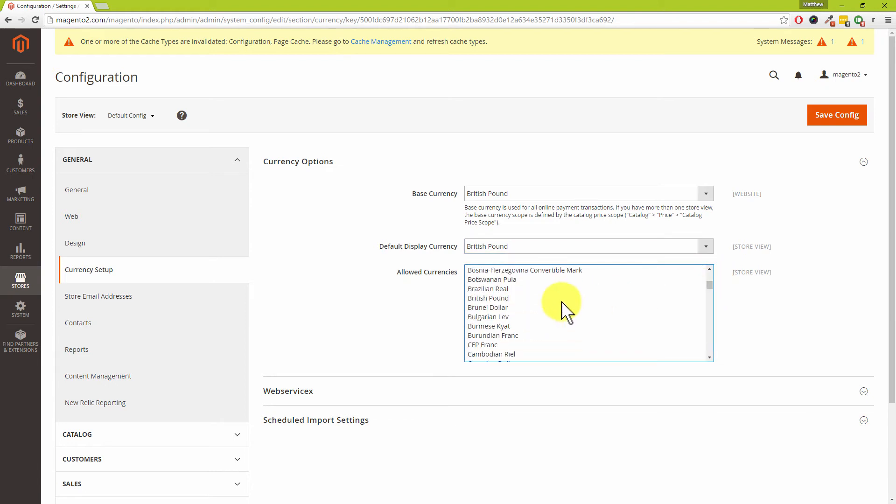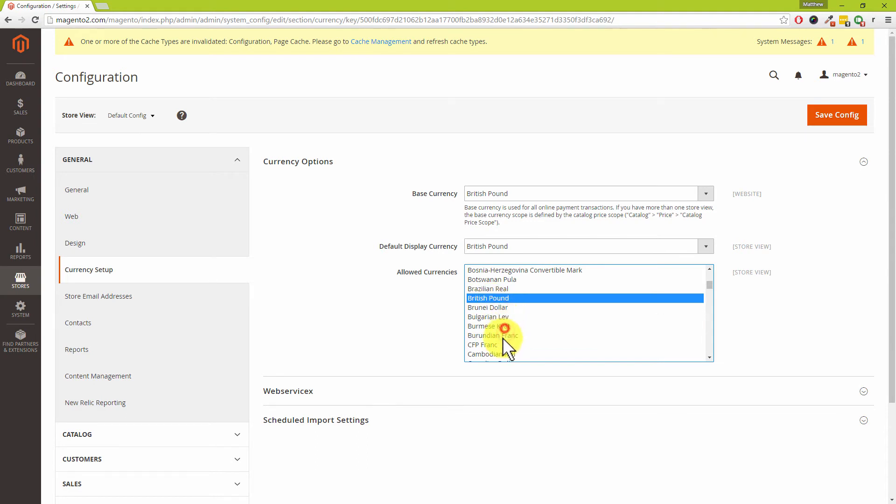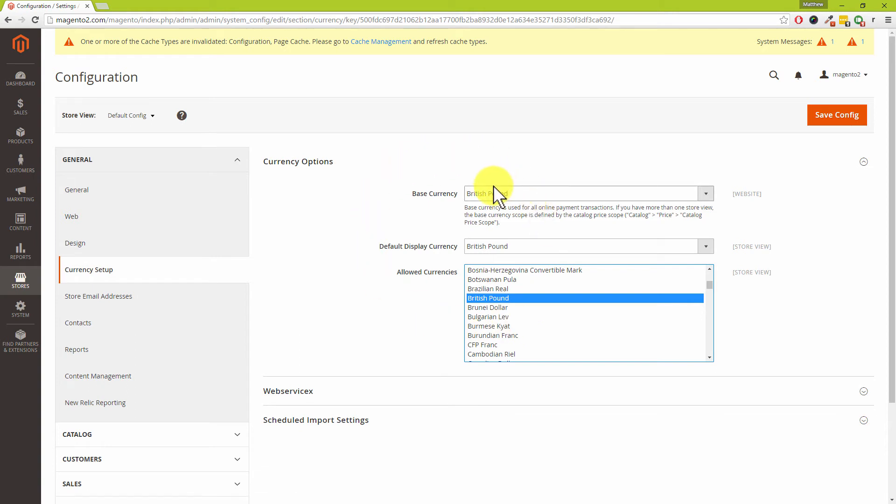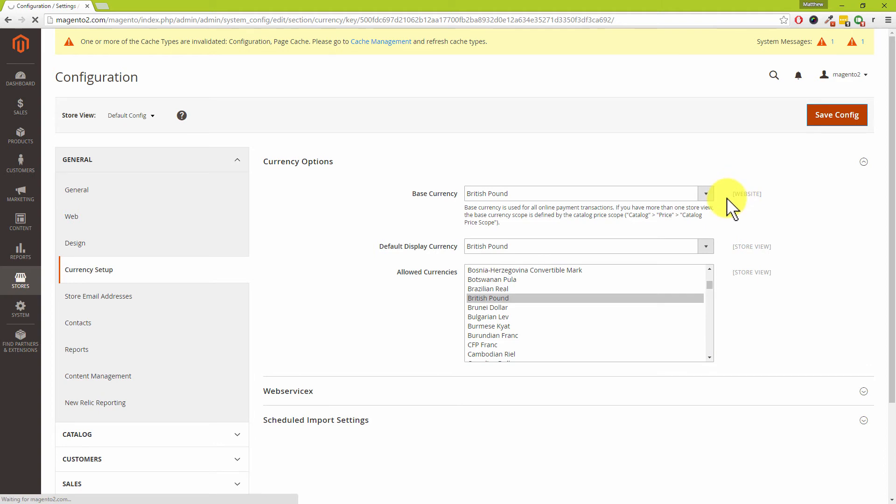We're not going to go into multiple currencies, but what we are going to point out is because we've chosen a different currency, you do need to select that in the allowed currencies. If you did want to allow multiple currencies, you hold down the control key and you can select or deselect multiple currencies at the same time. We are just going to show you how to set up a single currency in this video tutorial. Make sure you choose your allowed currencies as the currency which you've been and set above. We've made some changes, we need to press save config.